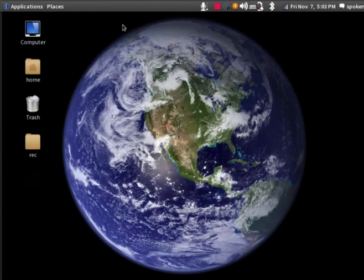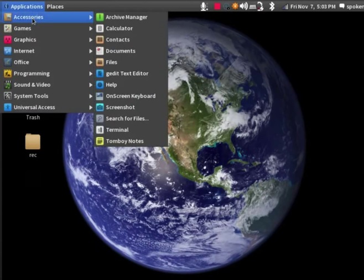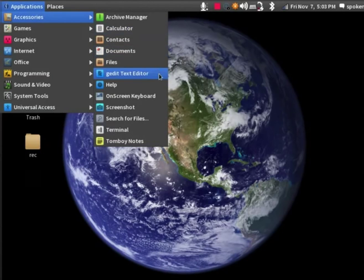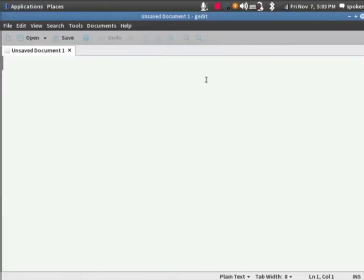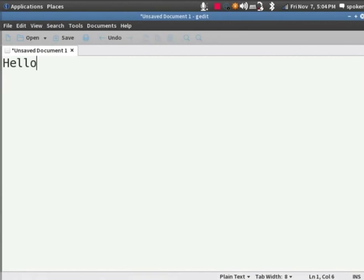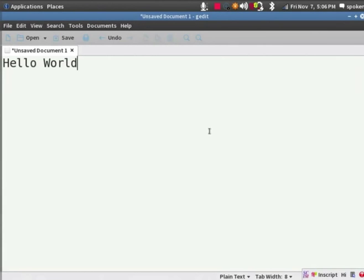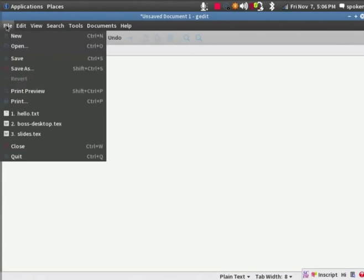Now, let's look at another application. Go back to Application, then go to Accessories. In Accessories, let's open G-Edit Text Editor by clicking on it. What you see right now on screen is the G-Edit Text Editor. Let me type some text here and save it. Type, Hello World. To save the file, I can press Ctrl plus S keys or go to File and then click on Save. Let me go to File and then click on Save.